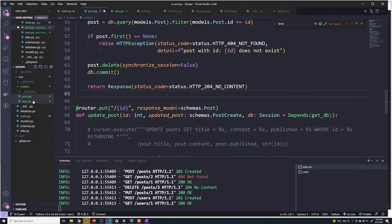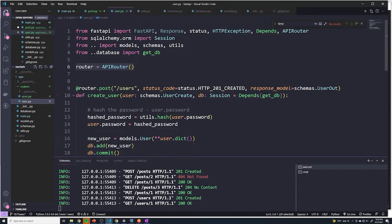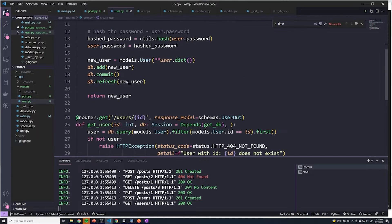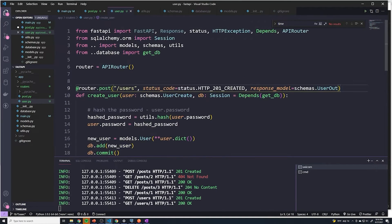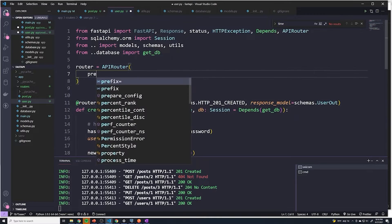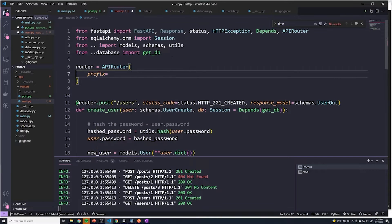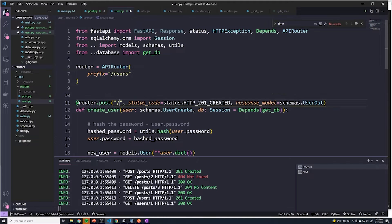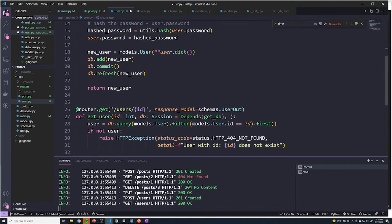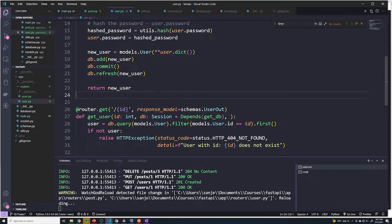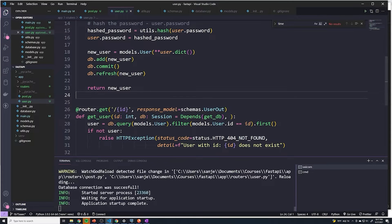We're going to do the same thing in the users file as well, because both of them start with slash users. So we're going to put in a prefix here and we're going to say slash users. This can just be removed to slash, and this can be removed to just slash ID.